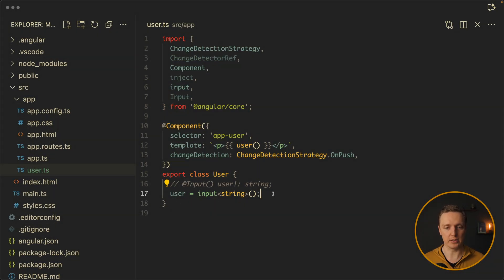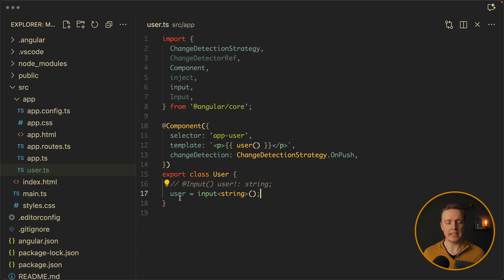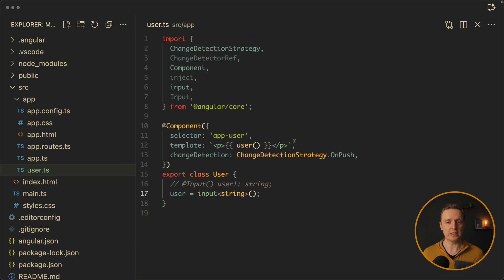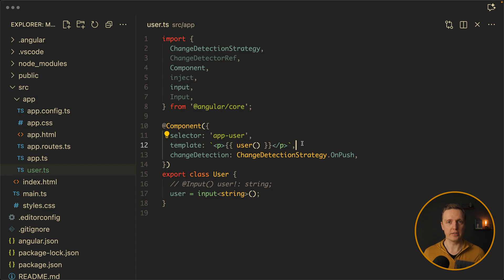Let's have a look at our example. We have a user and this is our input. When parent updates this user here inside app.html, for example when we're changing our user to bar, our child component reacts directly without running change detection.